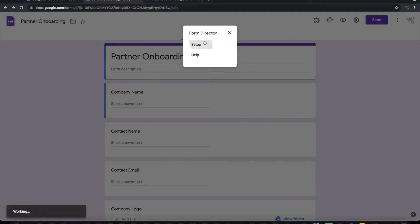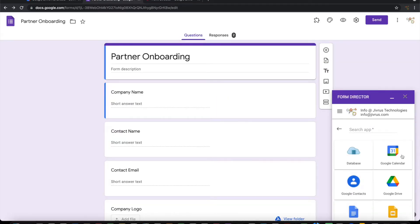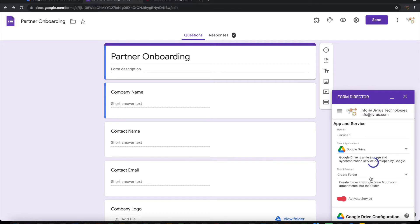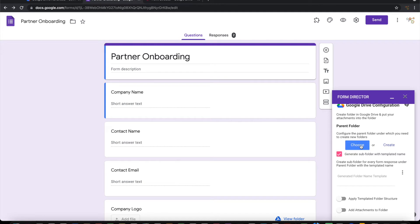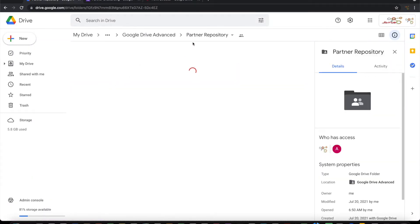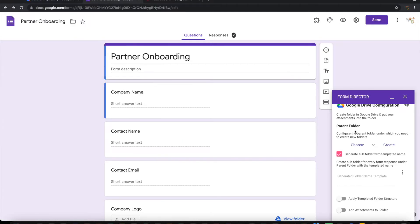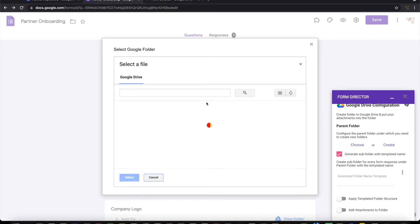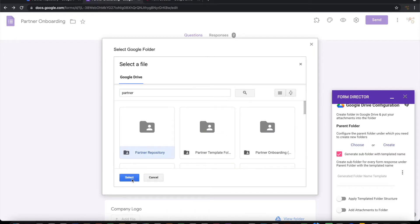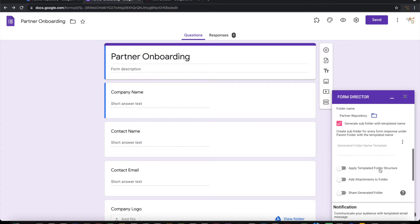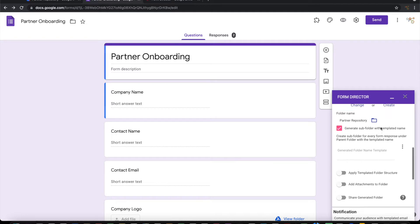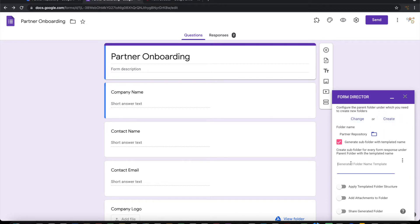Let us see how to do that. Launch Form Director. Start Setup. Choose Google Drive as an app. Choose the parent folder in which you want to create these new folders. I want to create the parent folder under the partner repository, so let me choose that. Then for each submission, I want to create a subfolder under the parent folder with a templated name. Let me use the dynamic name from the list — I want to create a folder in the name of the company.